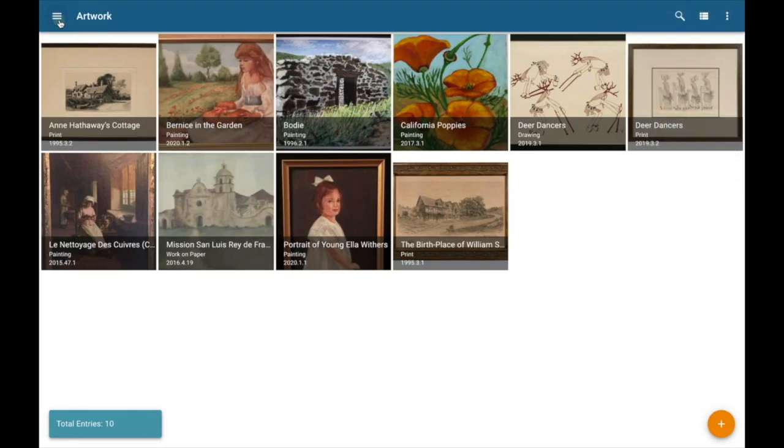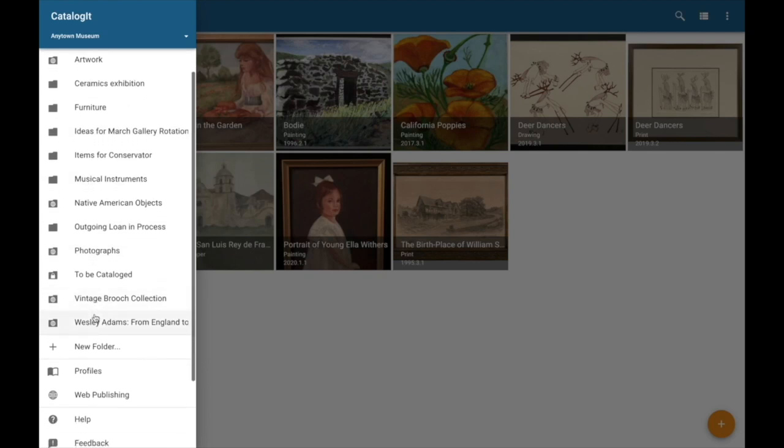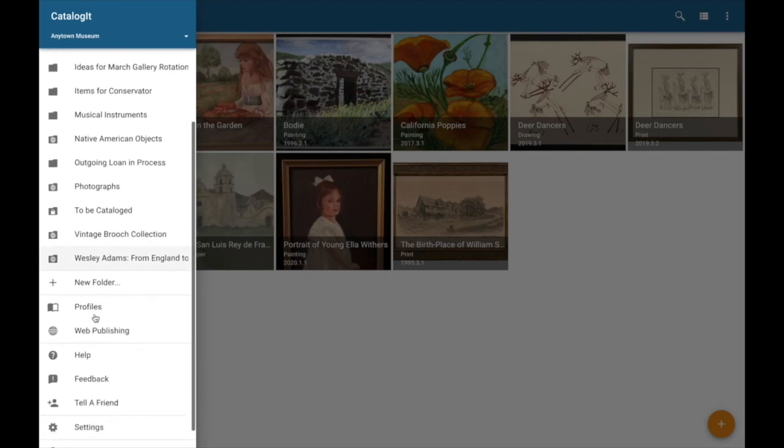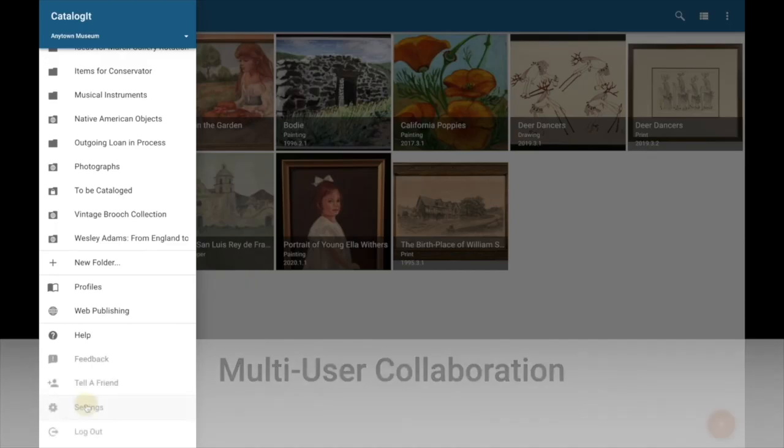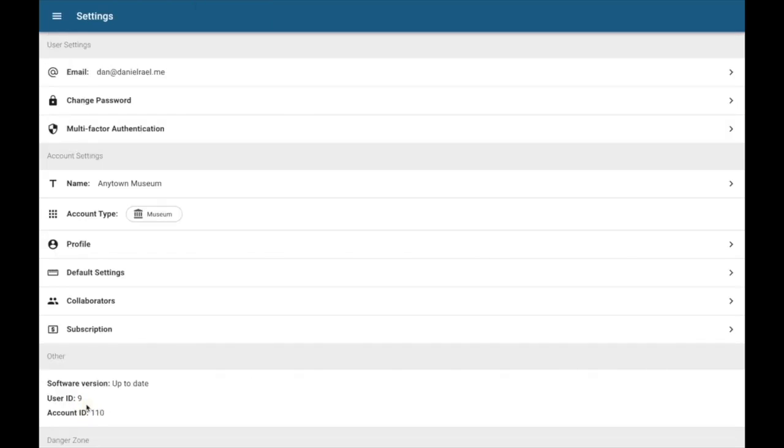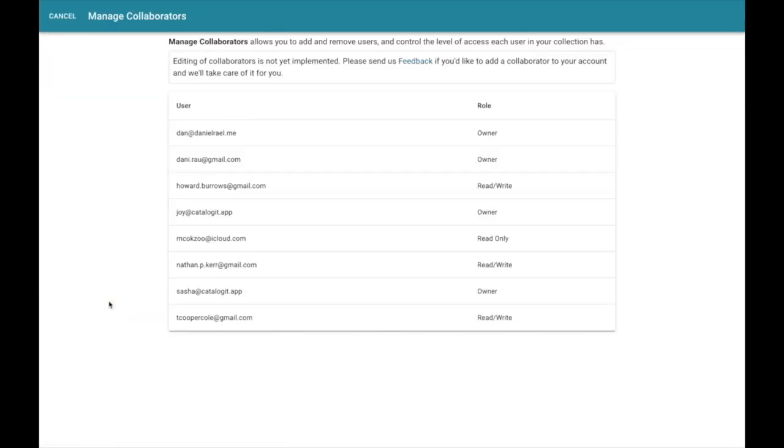Now let's go back here to the main menu. There's one other thing I want to point out here, and that's your collaborators in Catalogant. So I'm going to scroll down to settings and select collaborators. And here you can see all the other people that have access to your collections. You can see some of them in my collections here have owner access, some have read-write, some read-only.